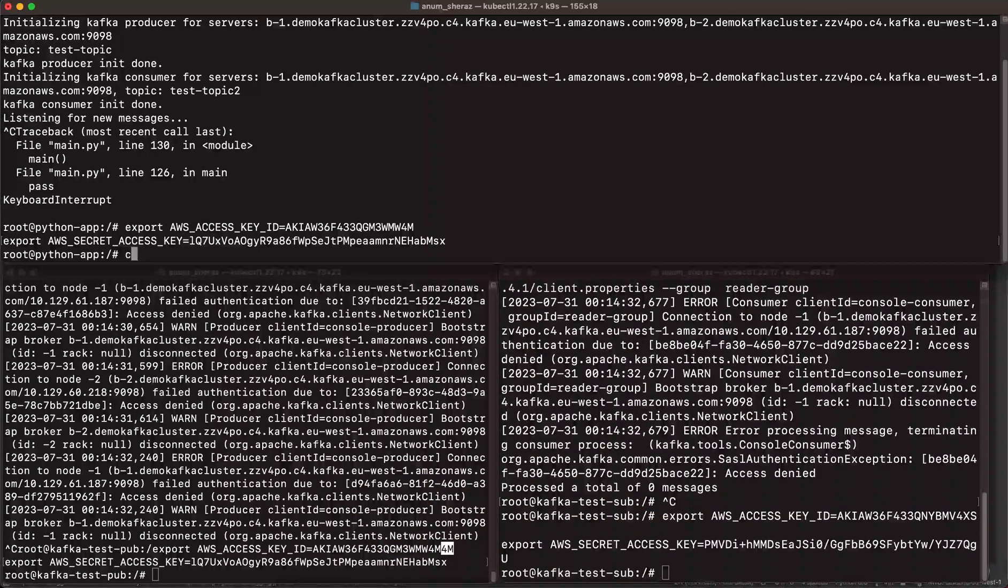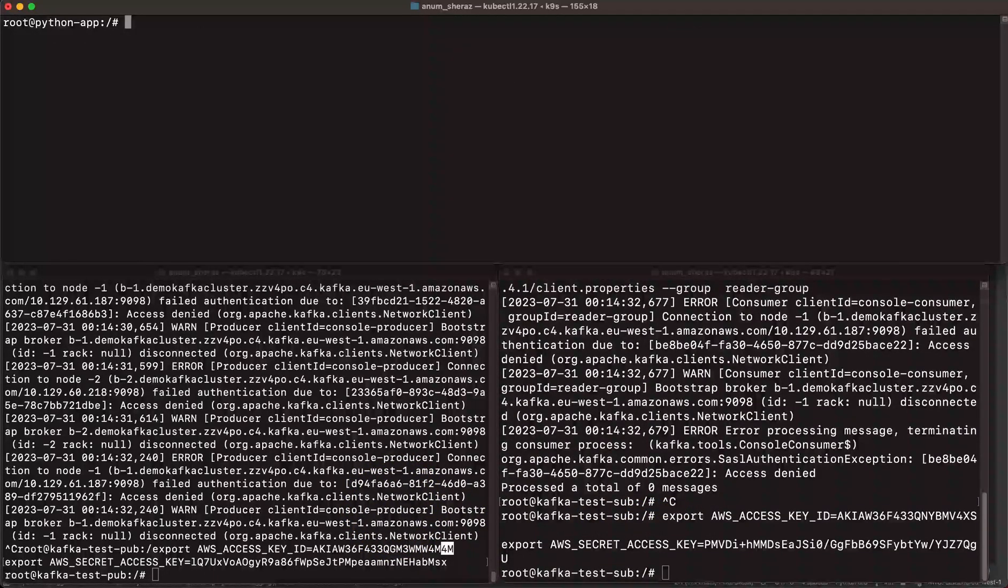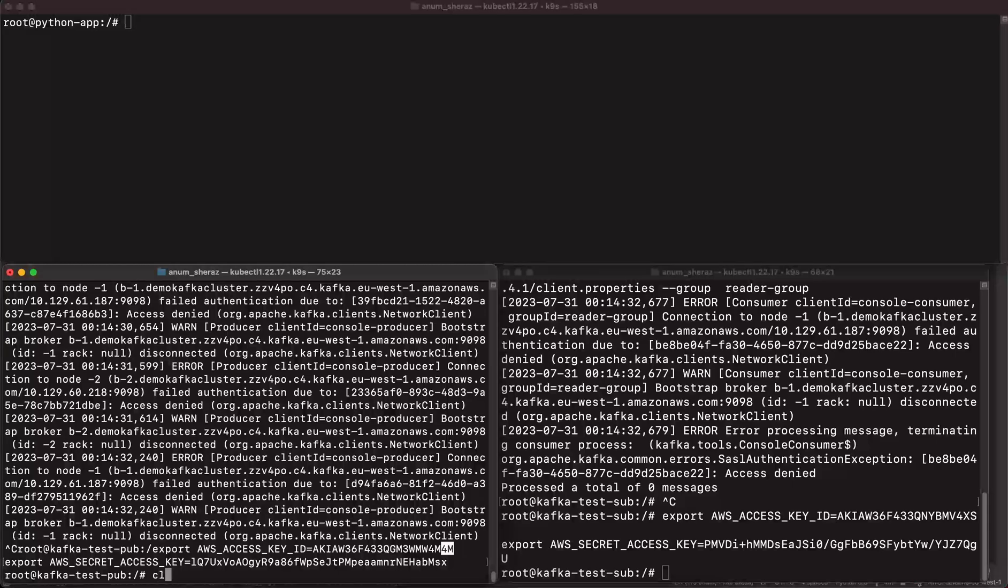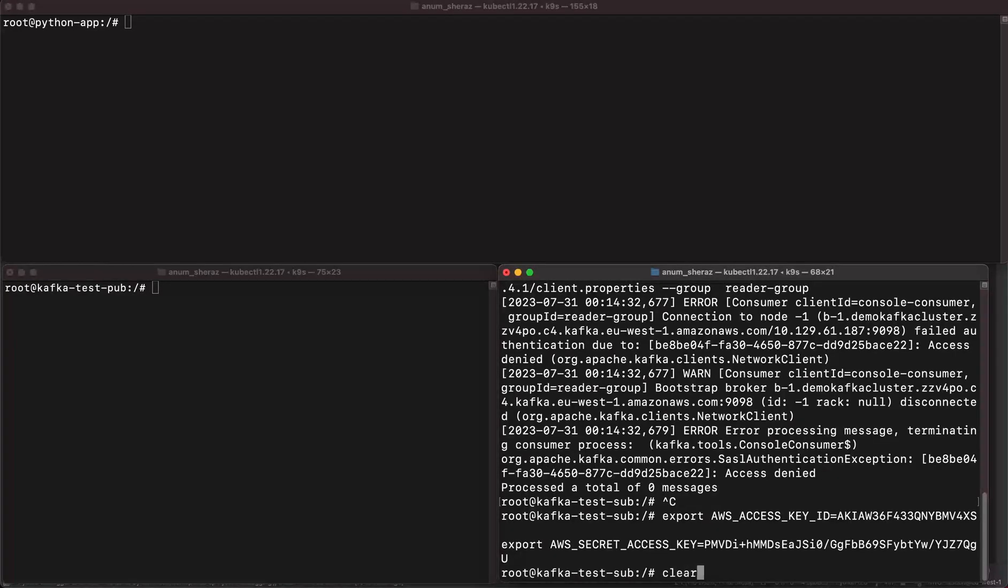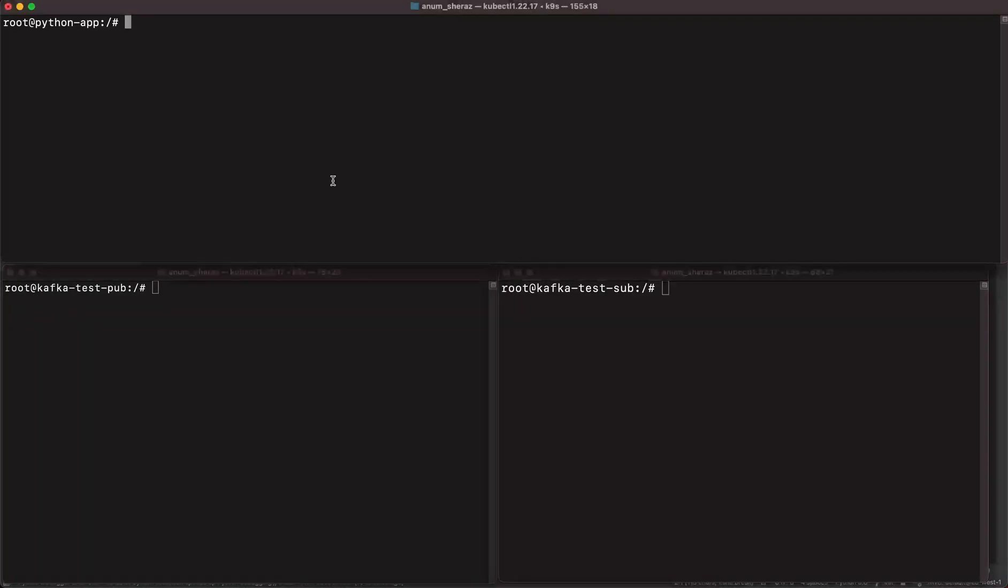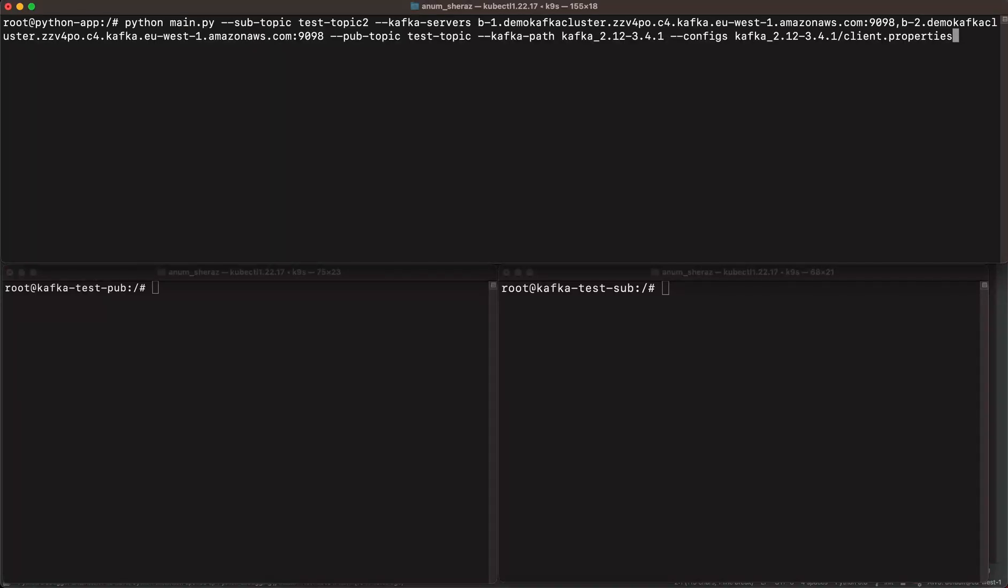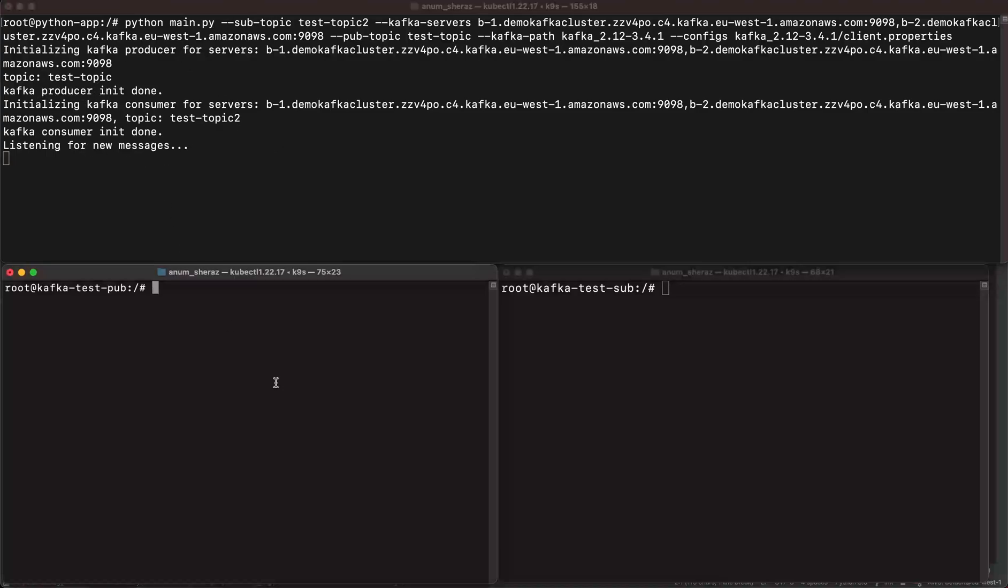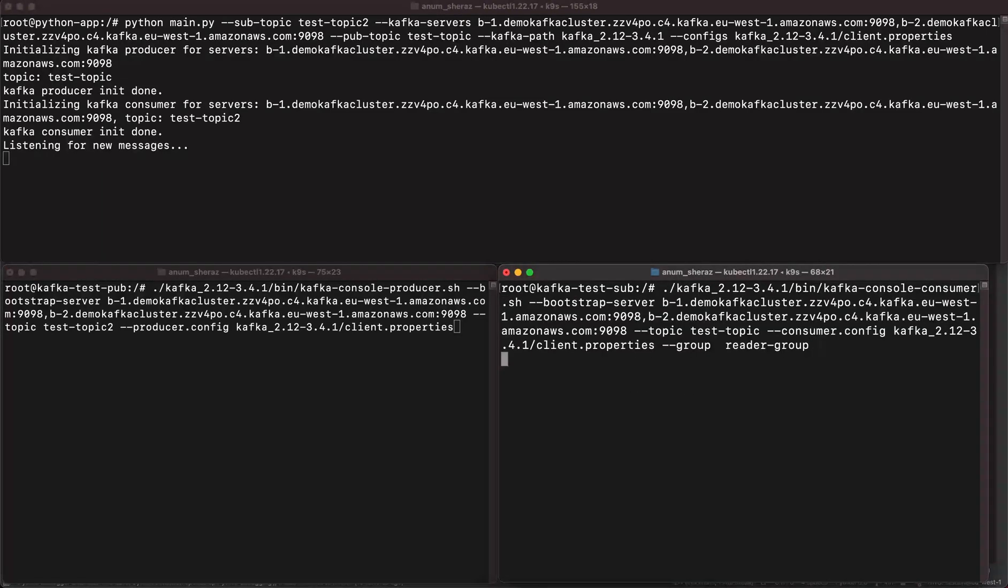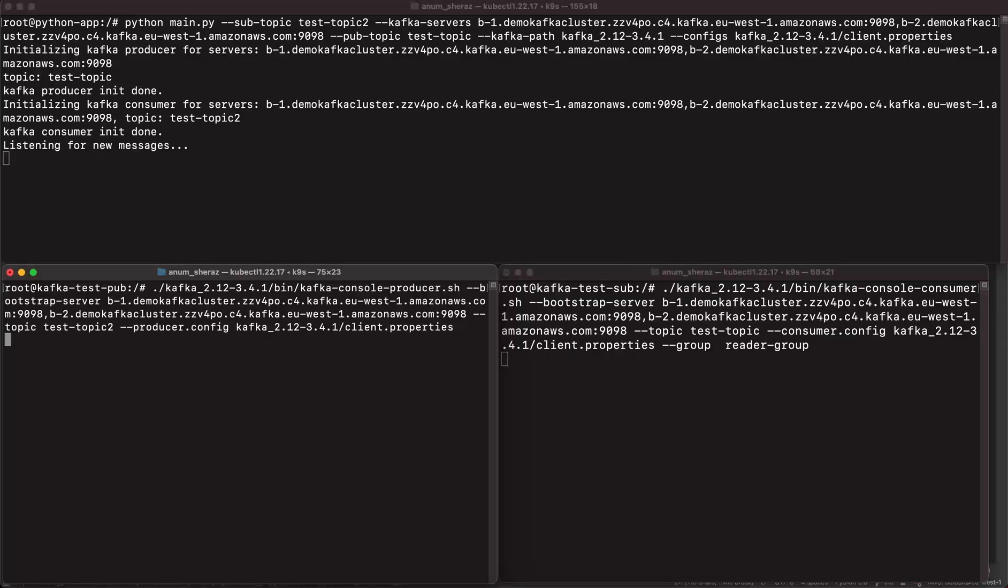All right, cool. Let's clear the screens. Now run the command. Right, so the Python app is running. It initiated the producer as well as the consumer. And now I'm going to run the consumer first. Right, and now let us run the producer from here.